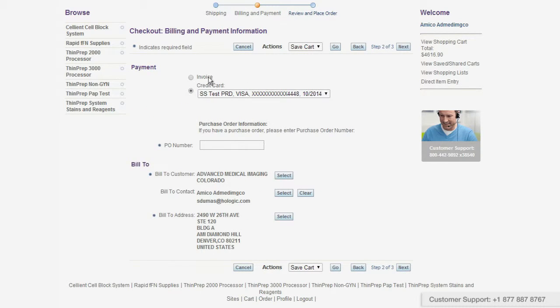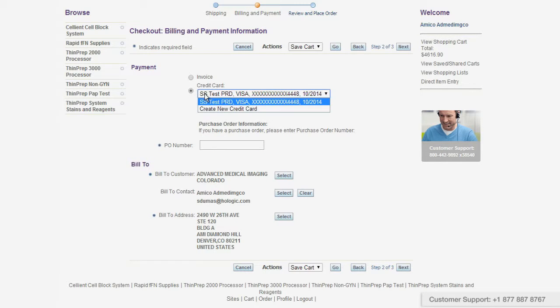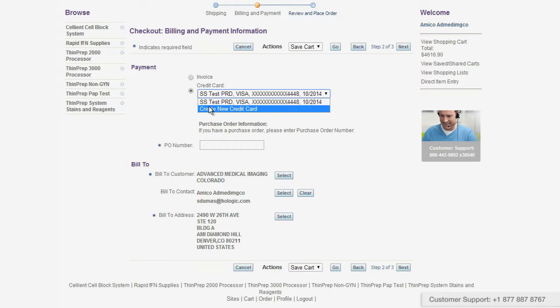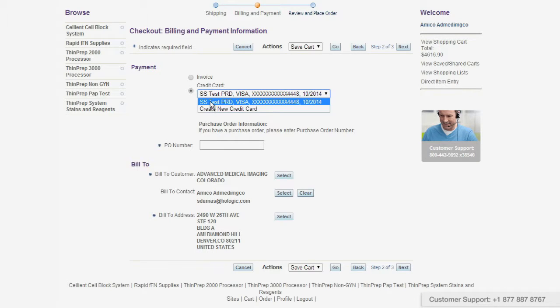You can choose to invoice or use a credit card. If you choose invoice, you need to enter a PO number. From the credit card drop-down, you can use a previously used card or create a new one.